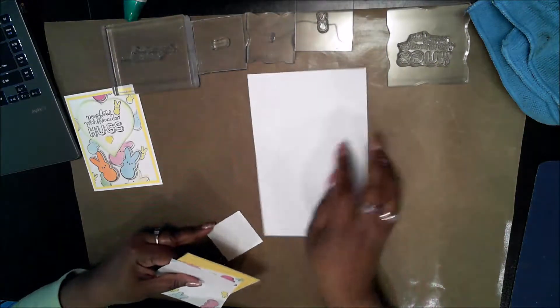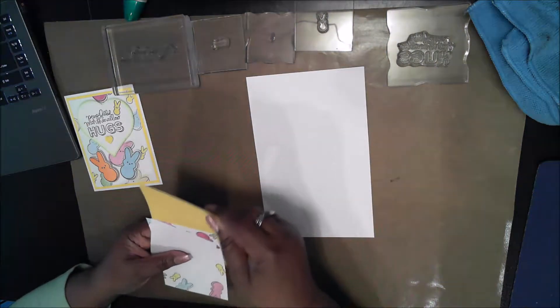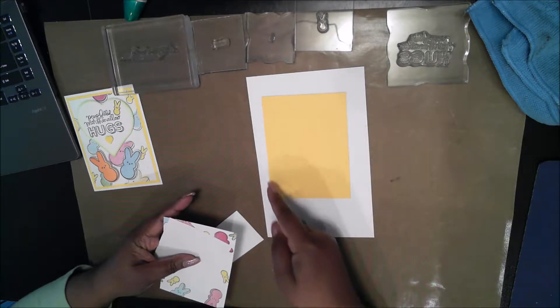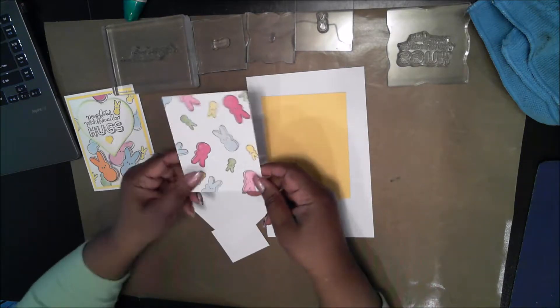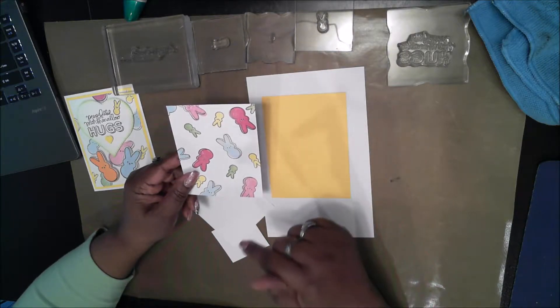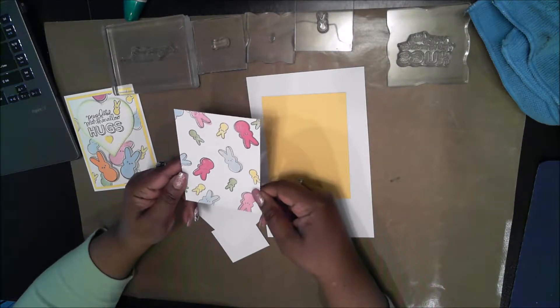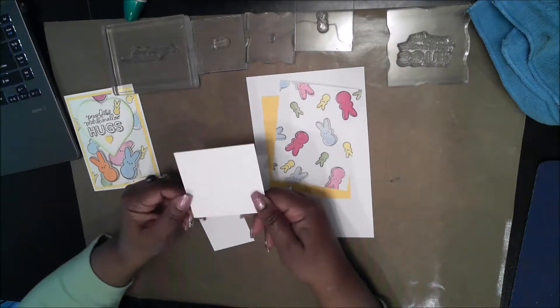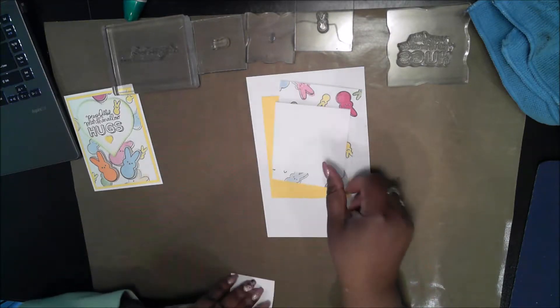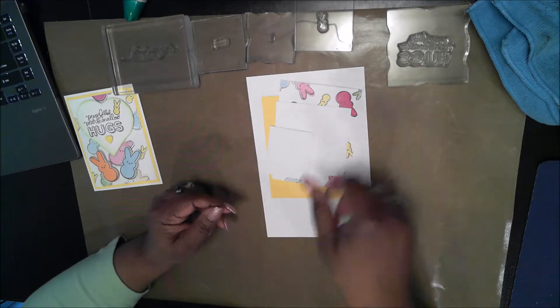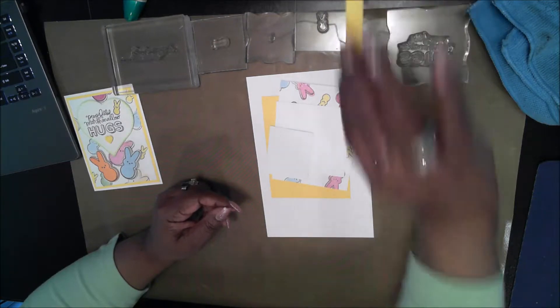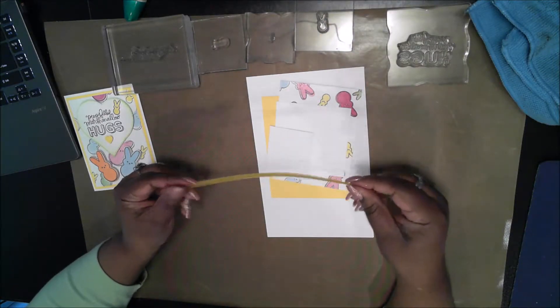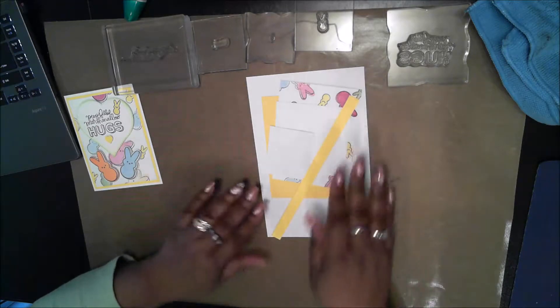I have a card base cut eight and a half by five and a half, scored at four and a quarter. A yellow mat cut four by five and a quarter. A piece of the pattern paper that I mentioned, there will be a link in my description. I also have a white square at three and a half, a white scrap which is two and a half by two and a quarter, and a little bit of yellow scrap.